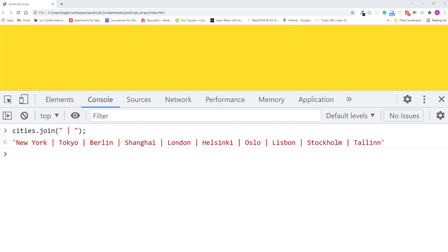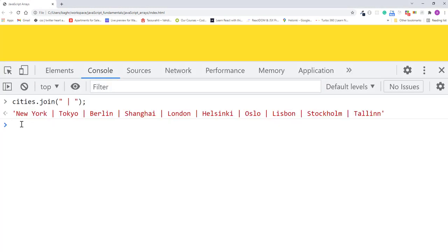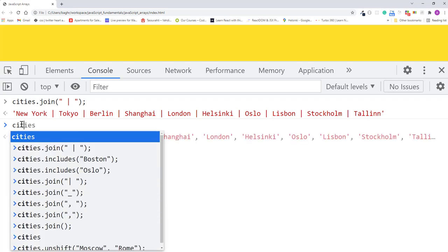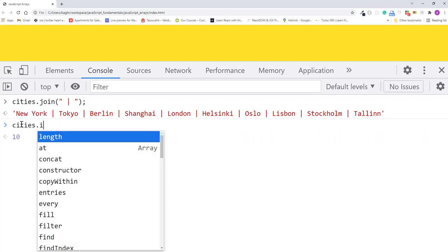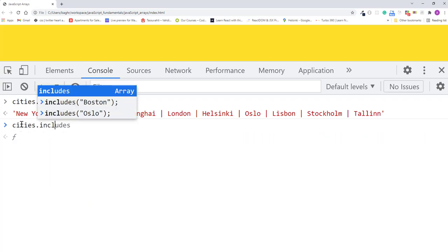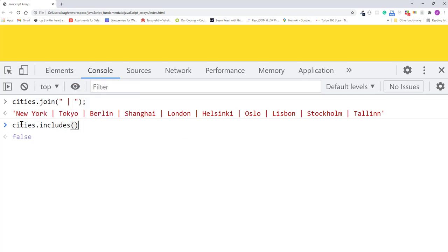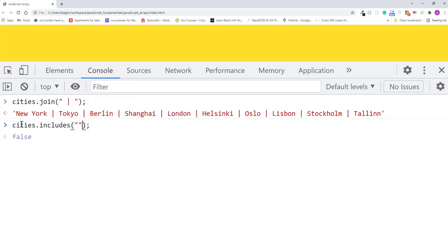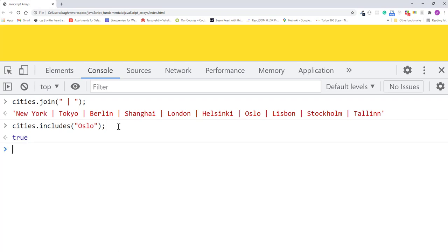For example, I can search if Oslo is in the array with the includes method by typing cities.includes Oslo. I'll press enter. This returns true because the string Oslo is indeed a value in the cities array.